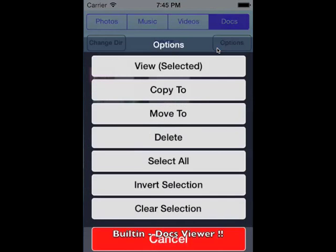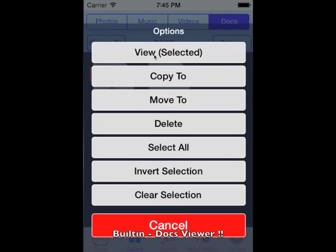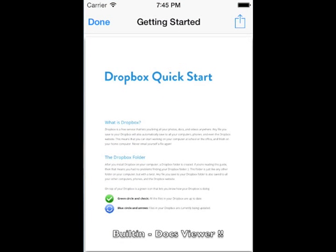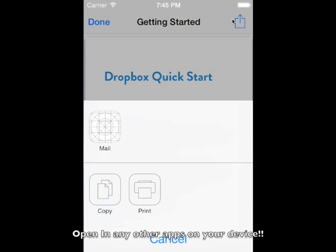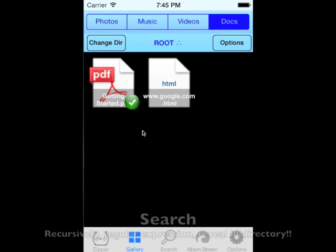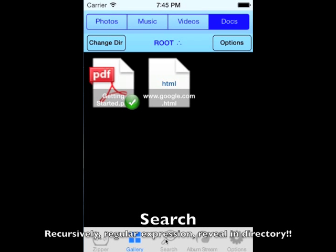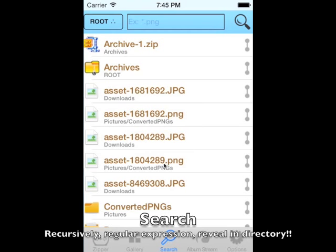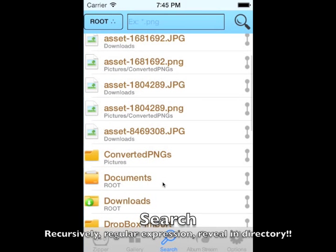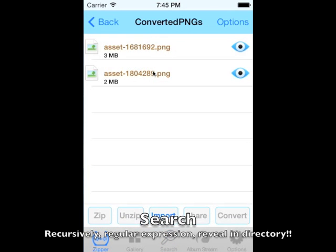Zipper allows you to open files with any other apps installed on your device like Instagram, WhatsApp, etc. You can also search and find your files by using partial keywords.